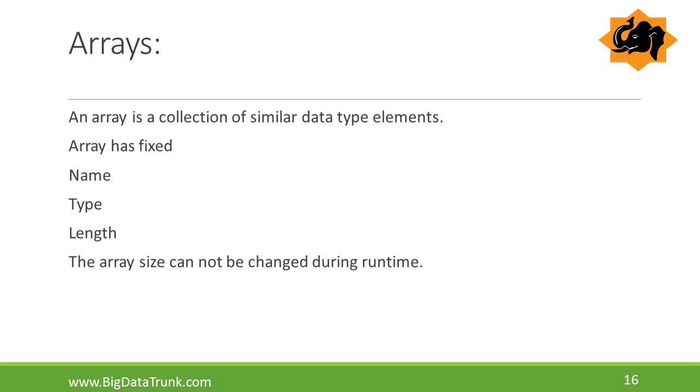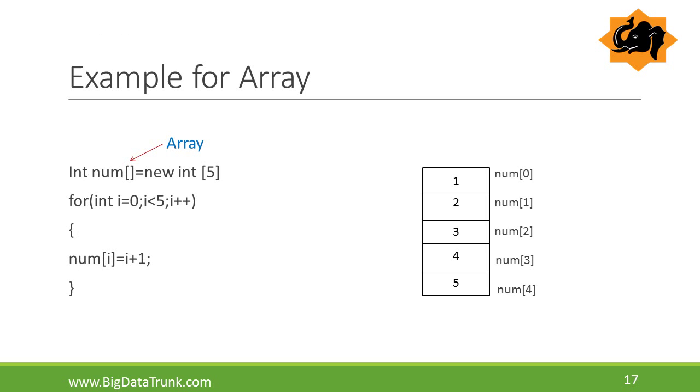Next we will see the example for array. In the example, we can clearly identify an array index always starts from 0 to maximum size minus 1. Here we declared size of array is 5, that's why the array size starts from 0 to 4. We are storing 5 elements in array by using for loop.